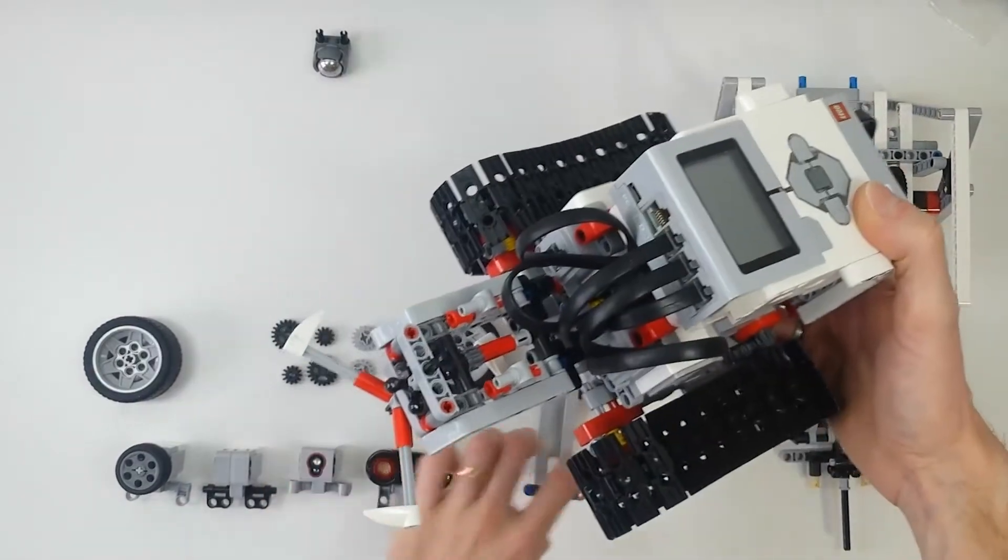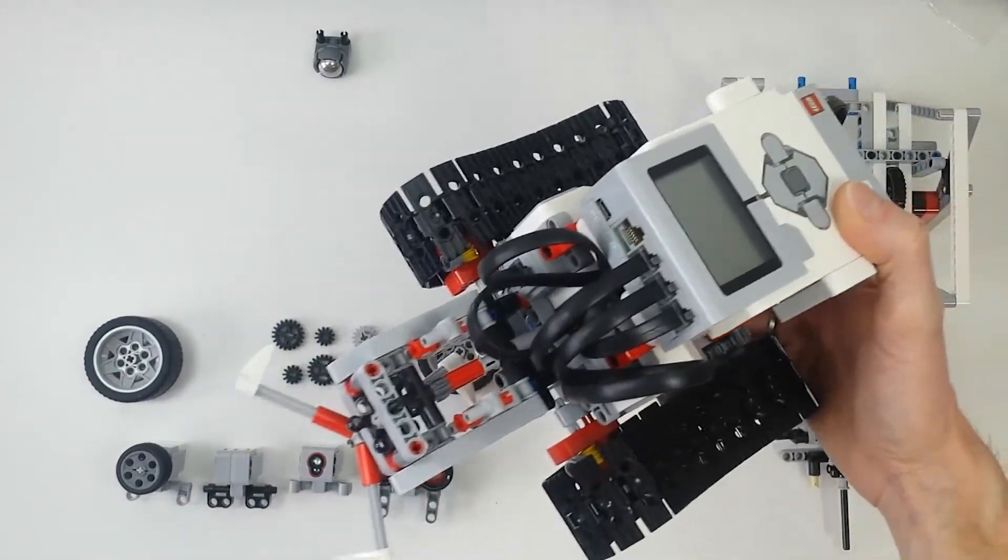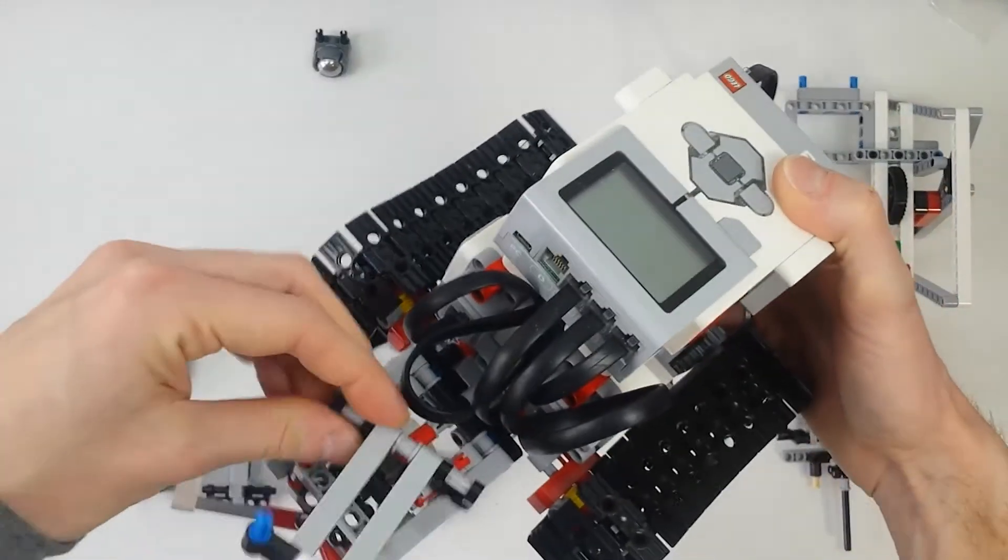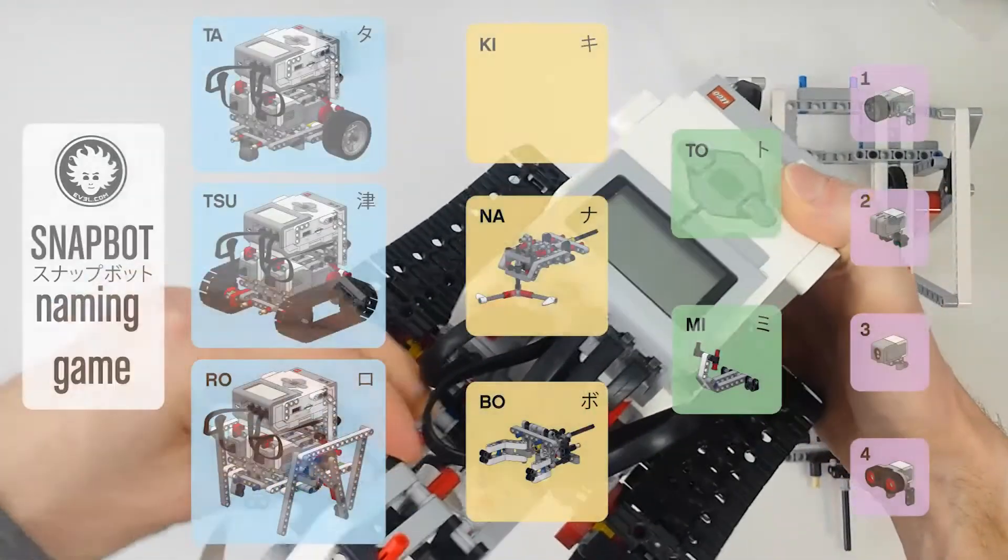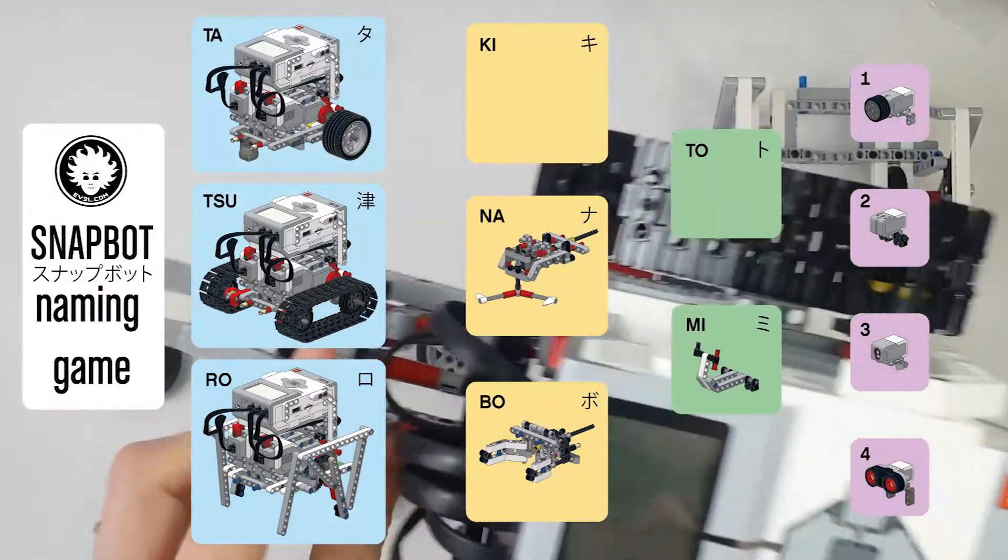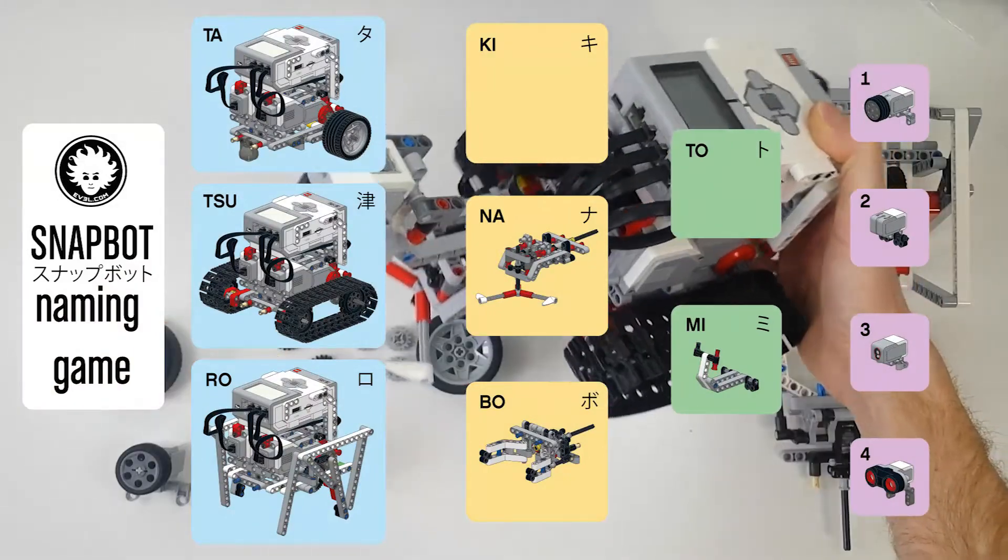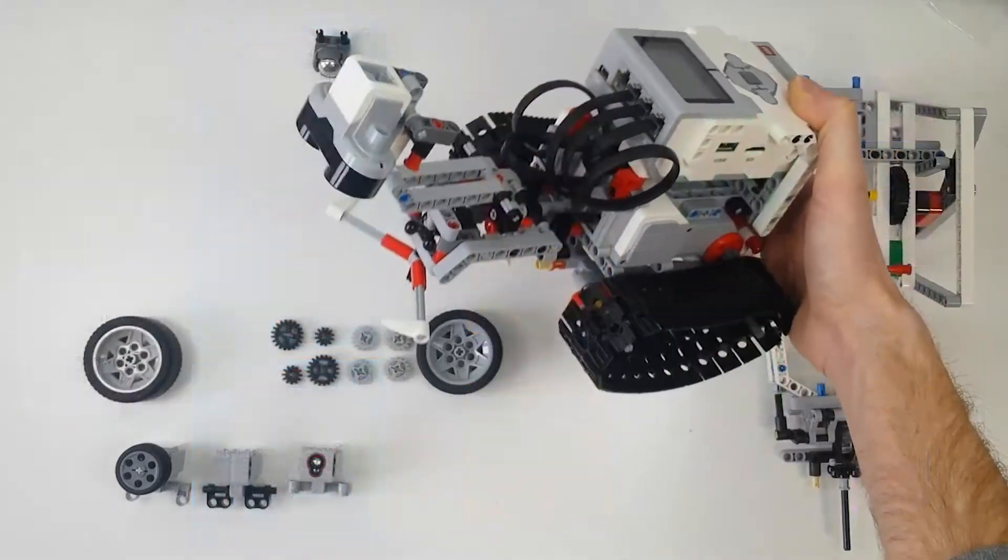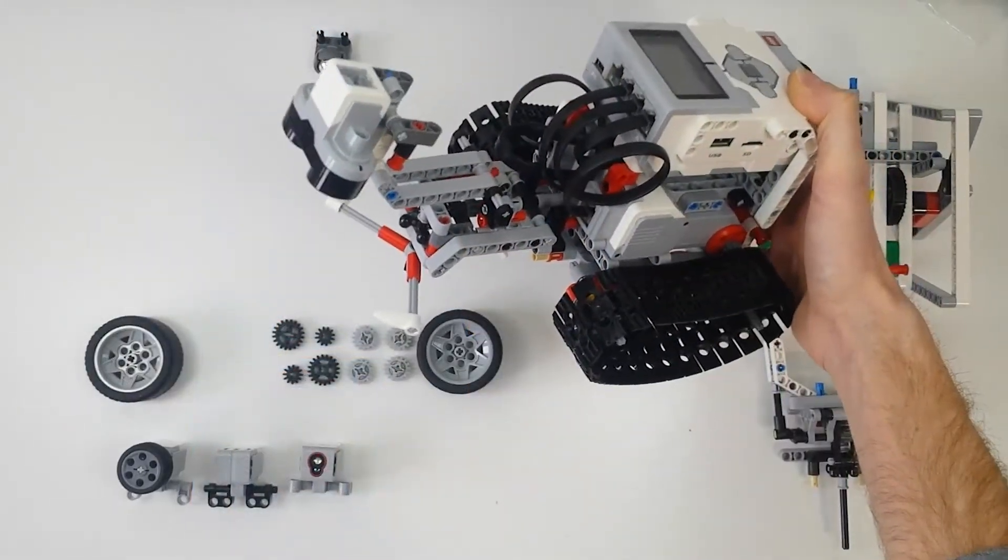But if you add the extending arm so that the sensor looks down, its name will be Tsunami 4.